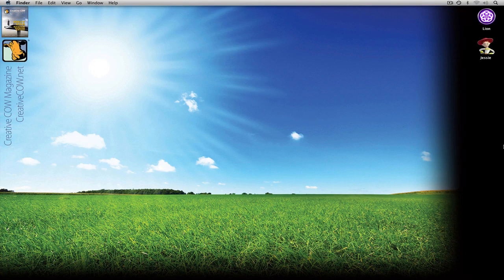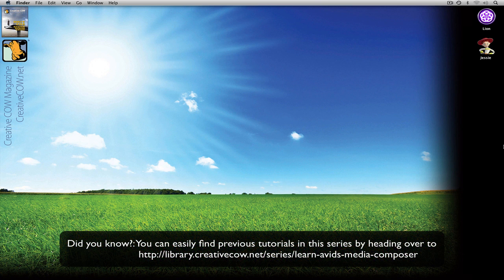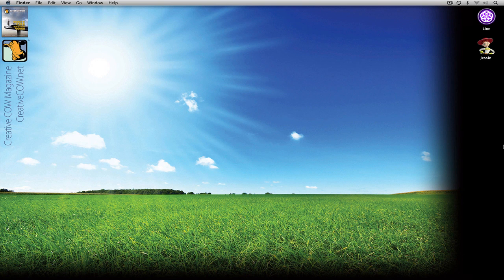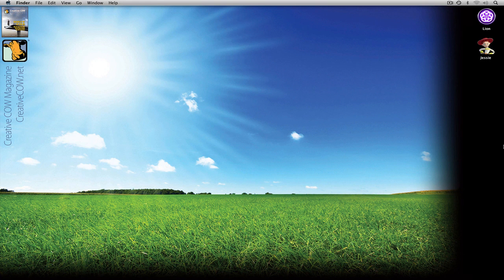Hey everyone, Kevin P. McAuliffe here, back again with another Creative Cow tutorial. In the next lesson in our Learn Avid's Media Composer tutorial series, we're going on to the next part of our look at bins. We started talking about bin settings, which led us to bins, and in the last lesson we took an introductory look at bins. We're going to continue that and I'll show you more cool things you can do with bins, different views inside bins, and some really cool tricks to get previews without having to load clips into the composer window.